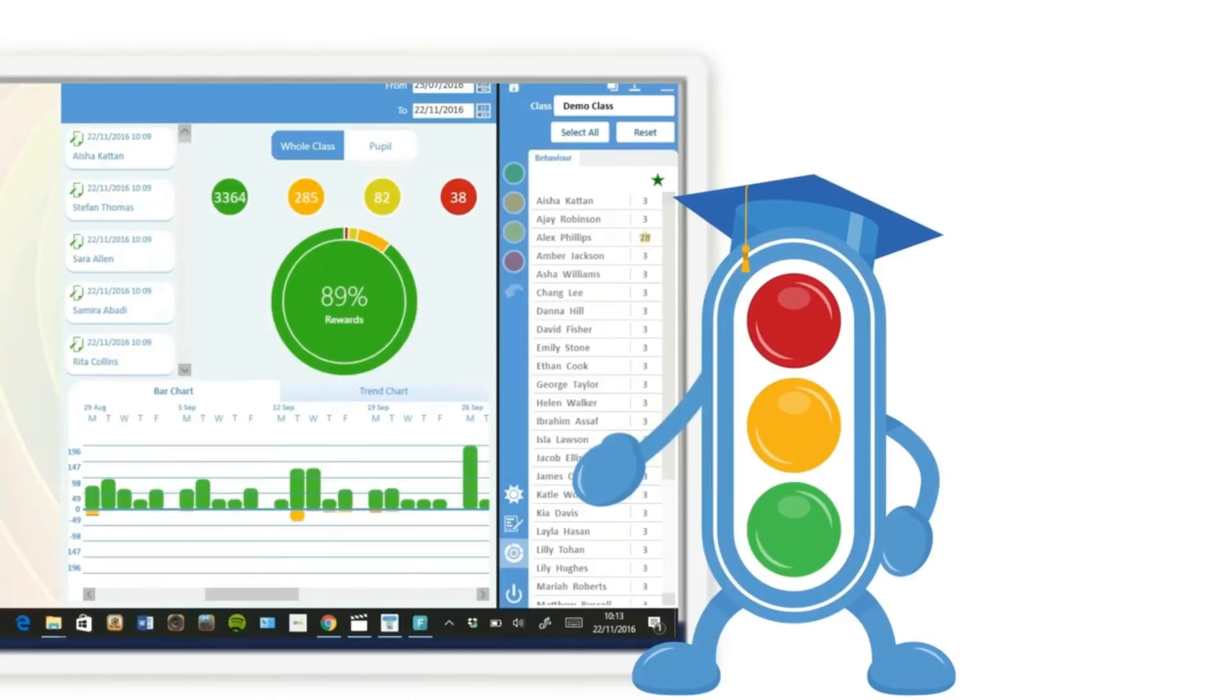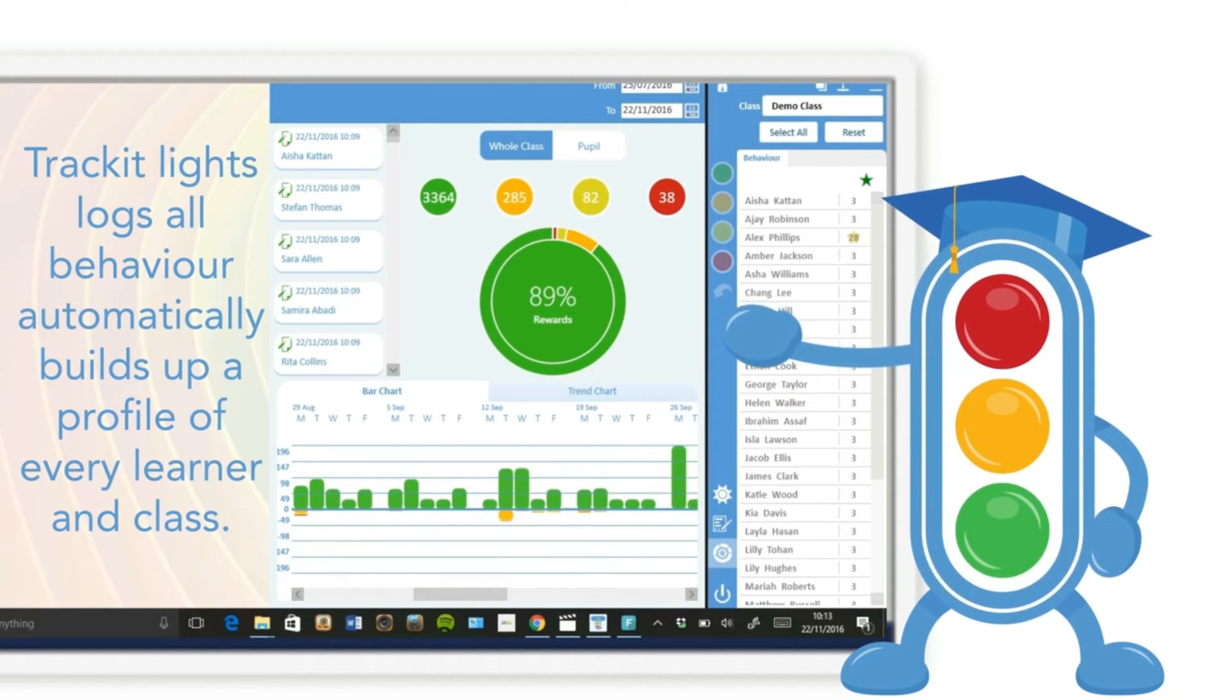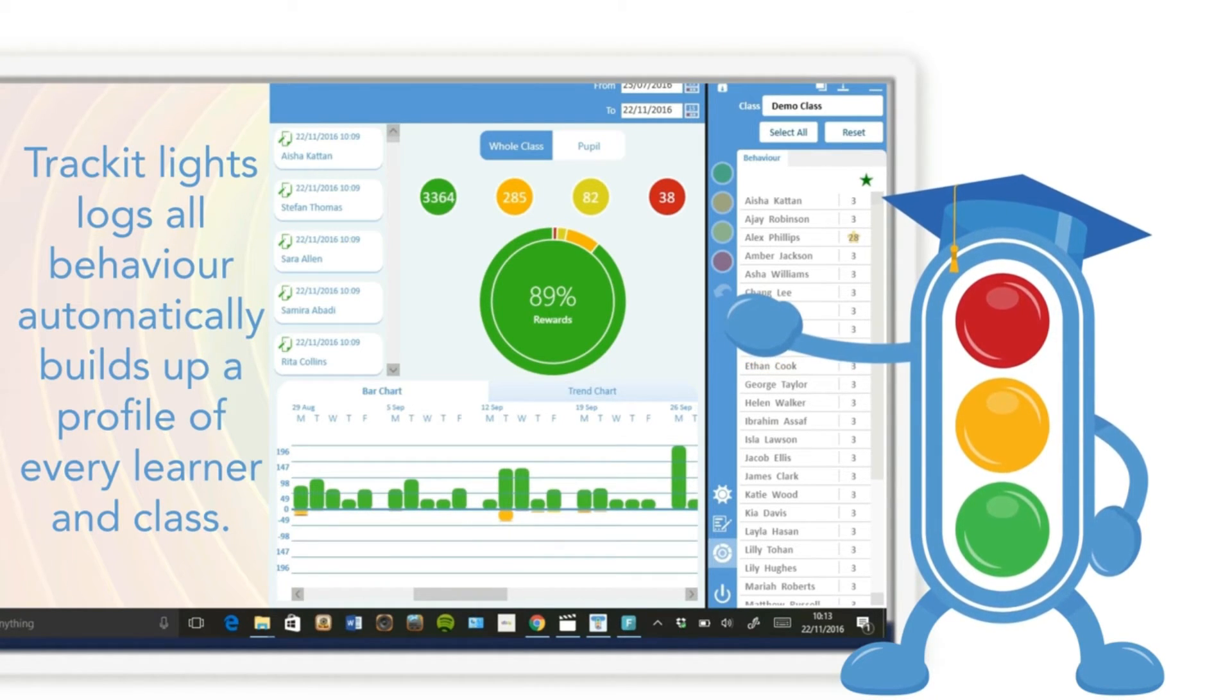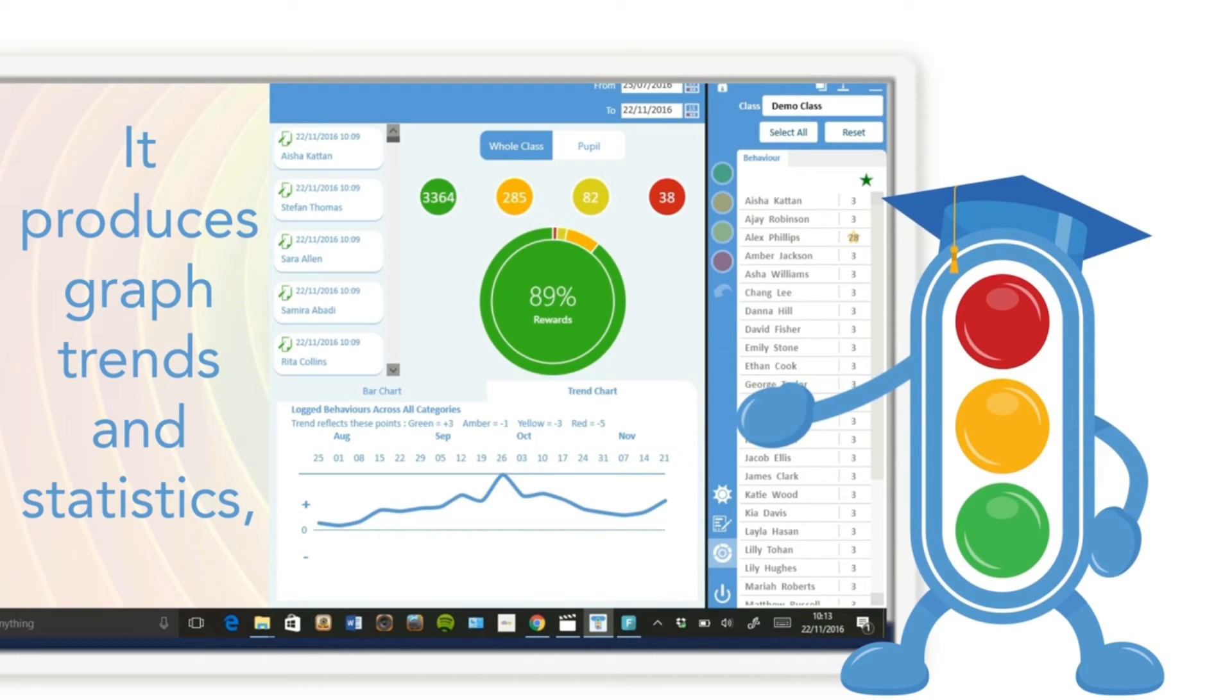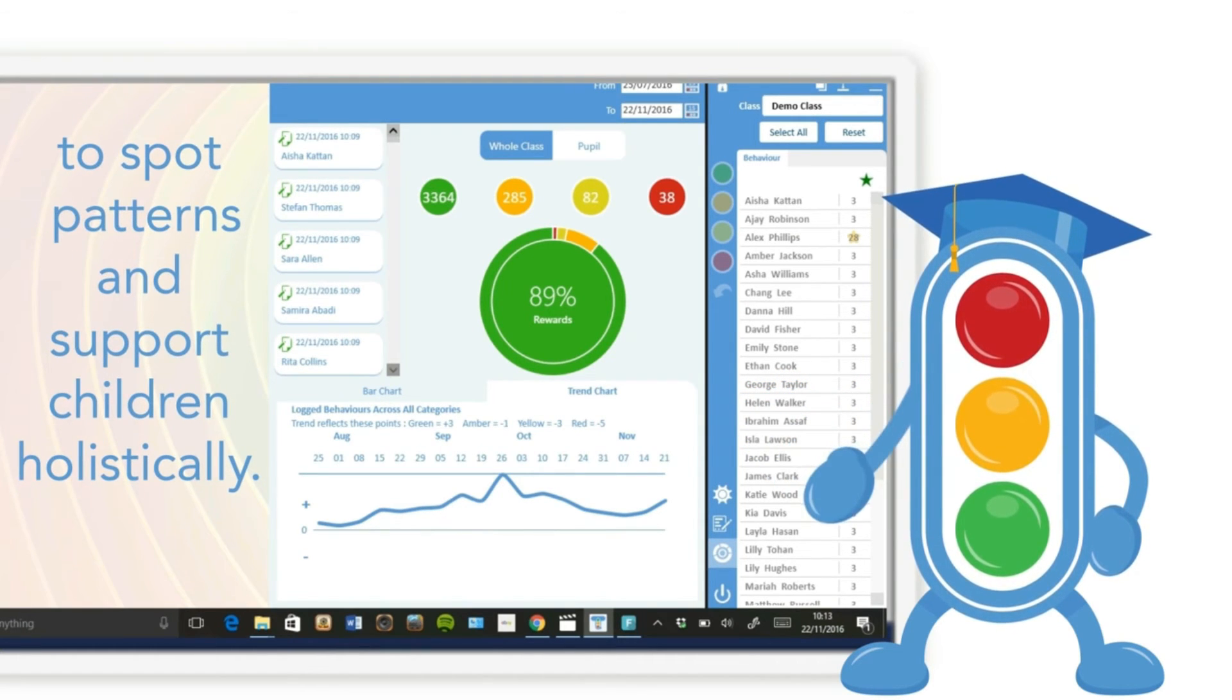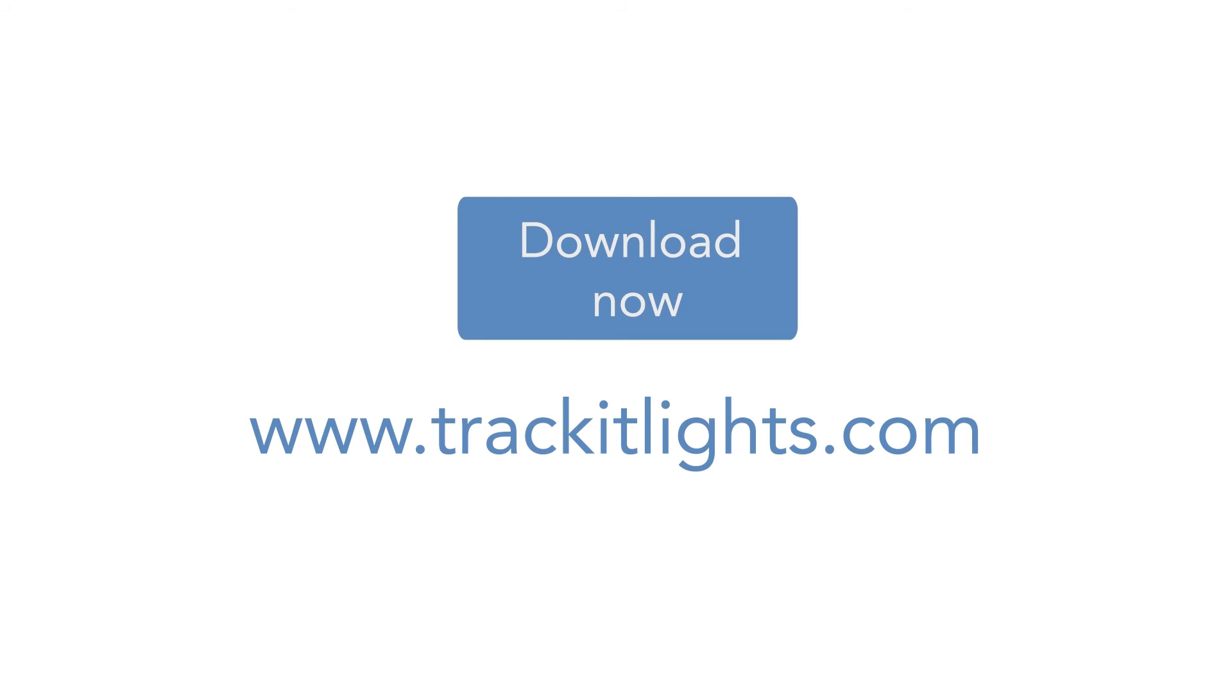Track it lights logs all behavior automatically and builds up a profile of every learner and class. It produces graphs, trends, and statistics to motivate learners, spot patterns, and support children holistically.